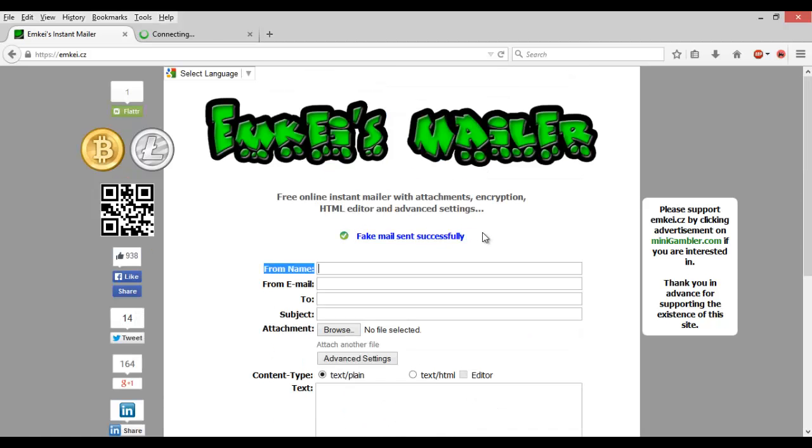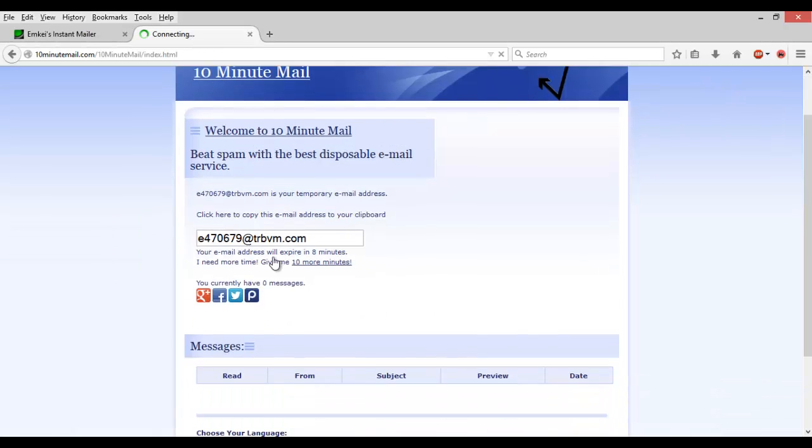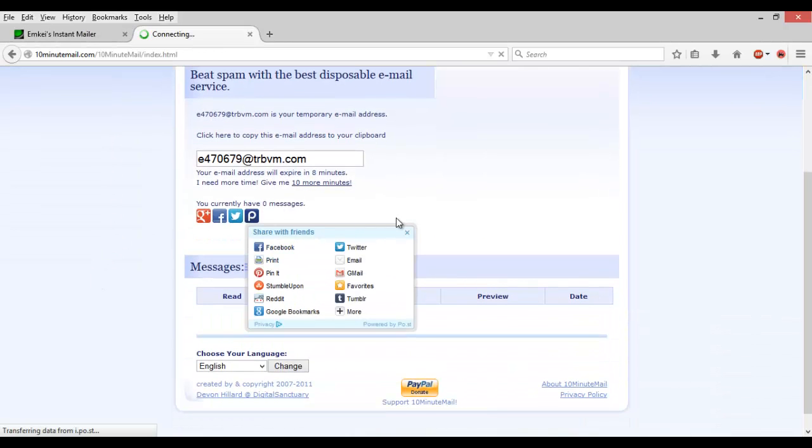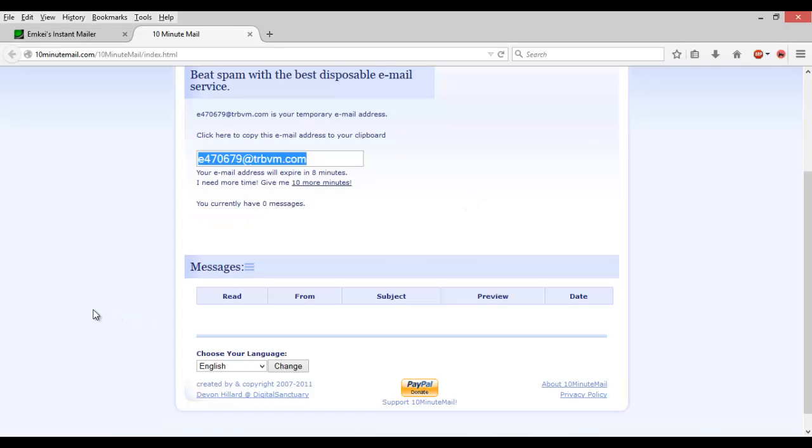Once it says mail sent successfully, we can go over to our email box. Once it's received, I'll come back and show you that we received the email.